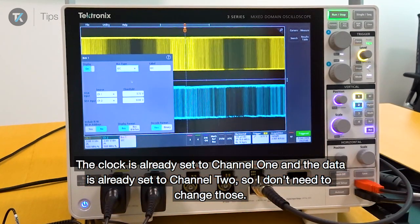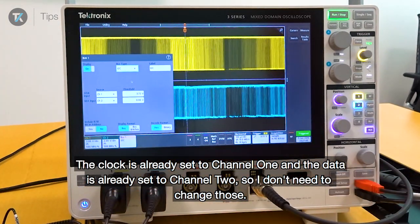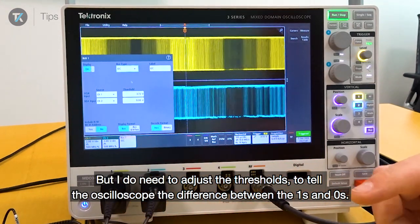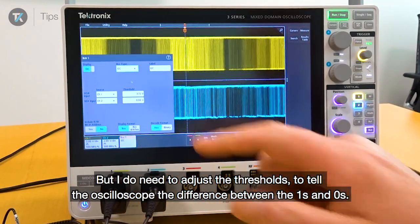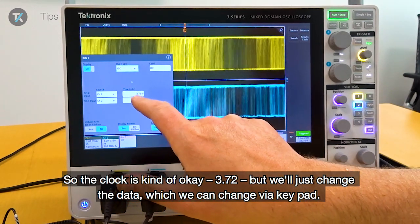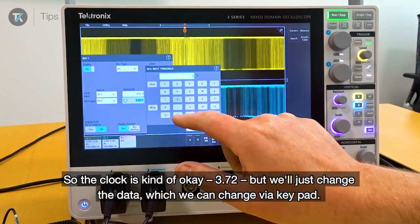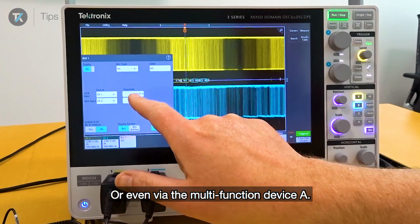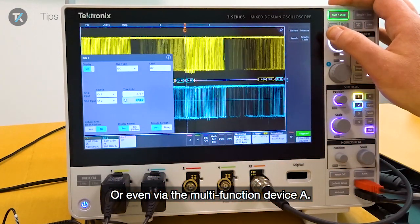The clock is already set to channel 1 and the data is already set to channel 2, so I don't need to change those. I do need to adjust the thresholds to tell the oscilloscope the difference between ones and zeros. The clock is around 3.72, and I'll change the data threshold via the keypad or the multi-function knob A.